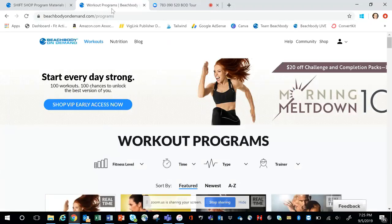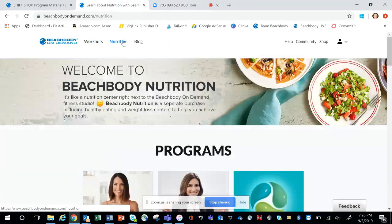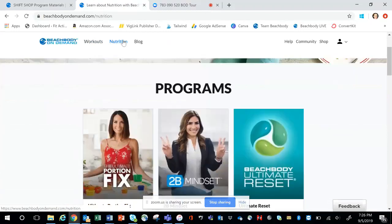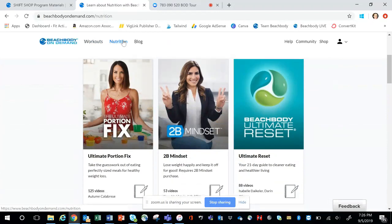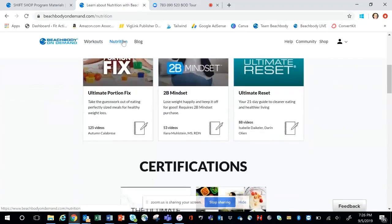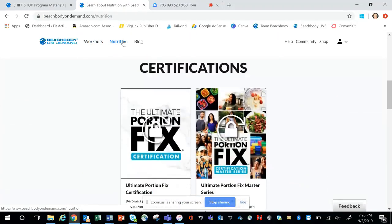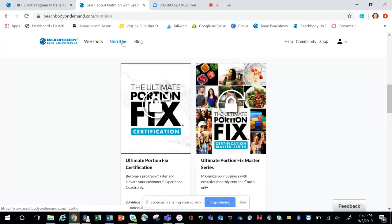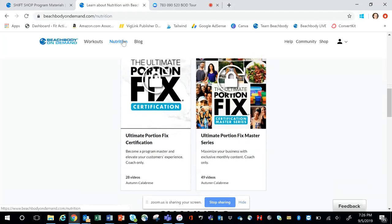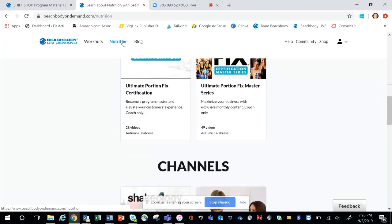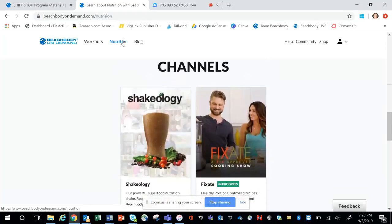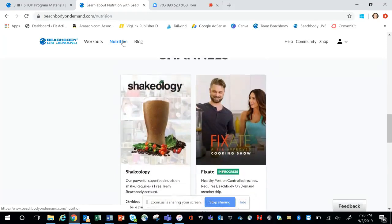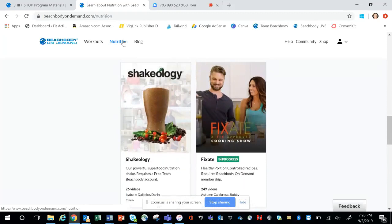I want to also show you the nutrition portal of Beachbody On Demand. Same place. Everything is in beachbodyondemand.com. So then it's just a matter of workouts, nutrition, or you go to the shop. So if you have the ultimate portion fix or to be mindset, you're familiar with this page because this is where your program lives. You can also get some really good foundational information.